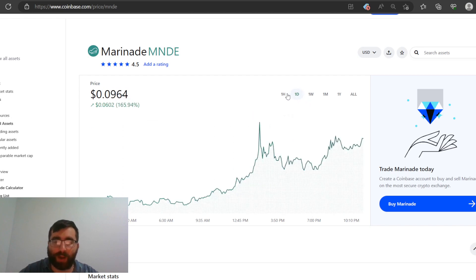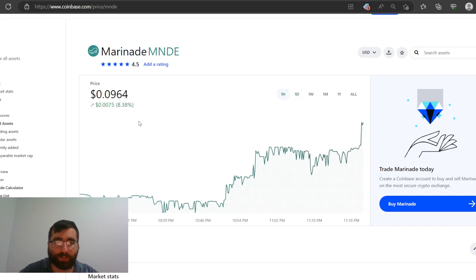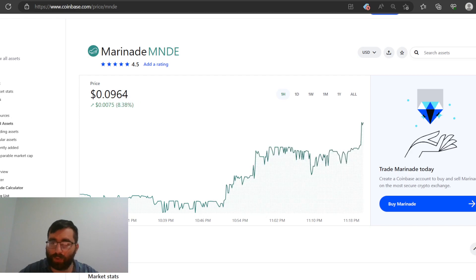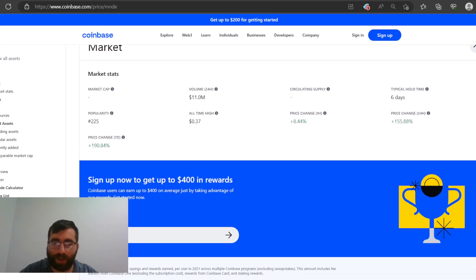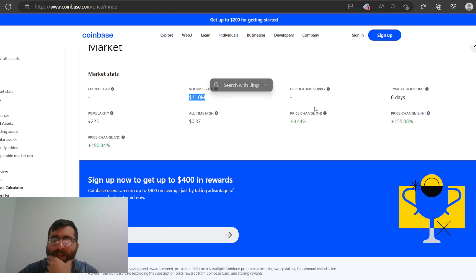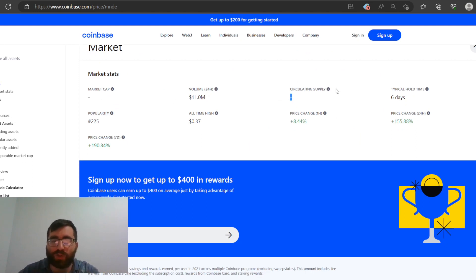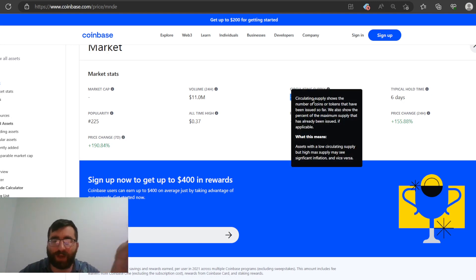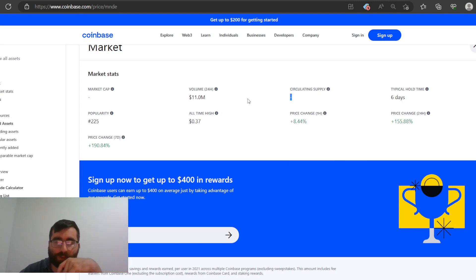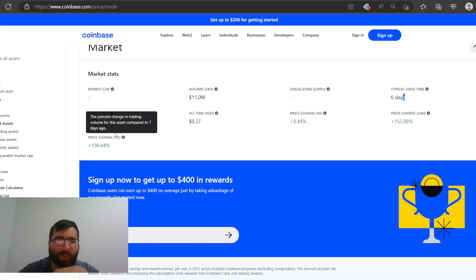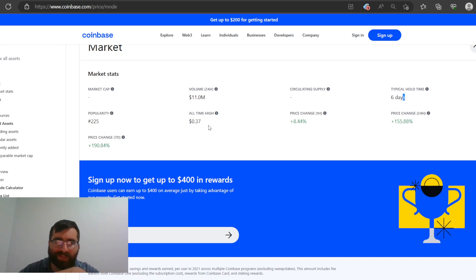Just look - last hour it climbed 8%, so this is bullish right now, very bullish. Volume 11 million. I bet you it was way lower than that. We don't know the circulating supply or the market cap - Coinbase doesn't state it. But if you go and search on Google it'll tell you the circulating supply and market cap.